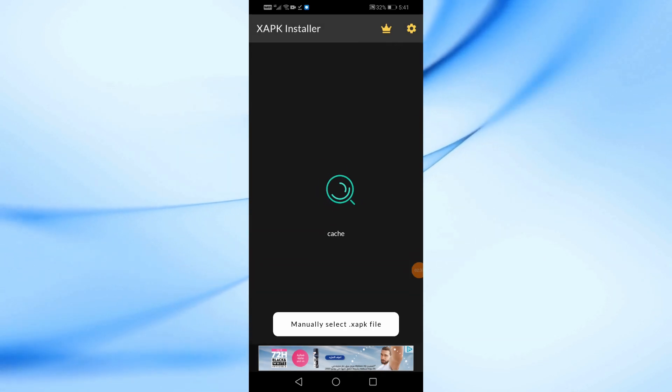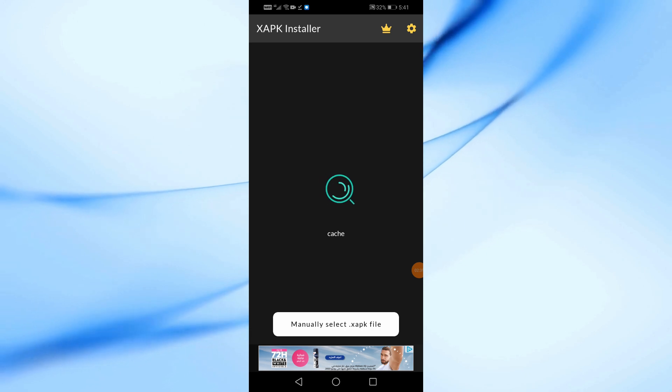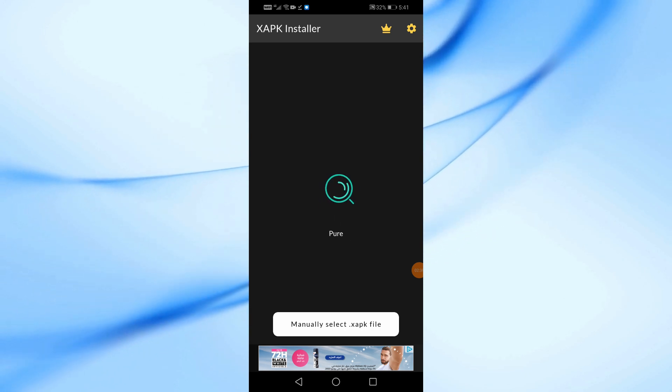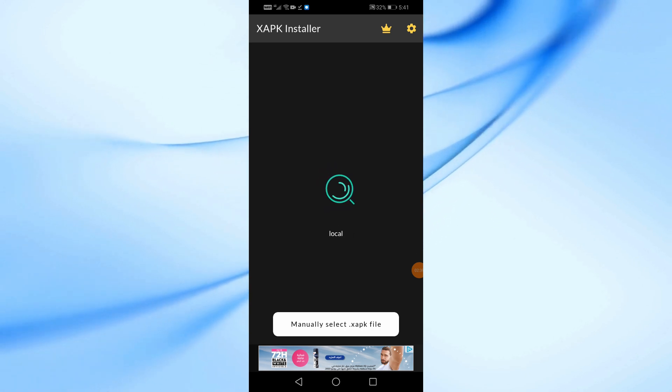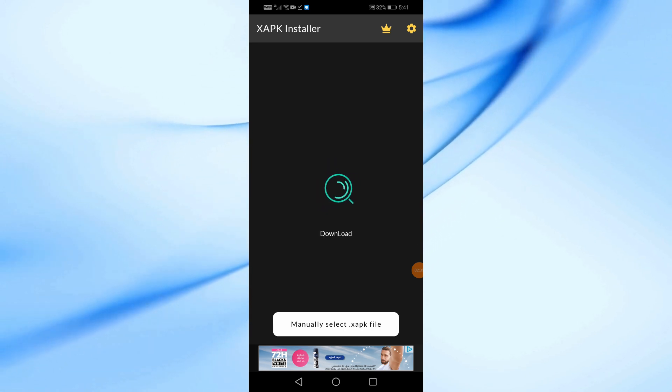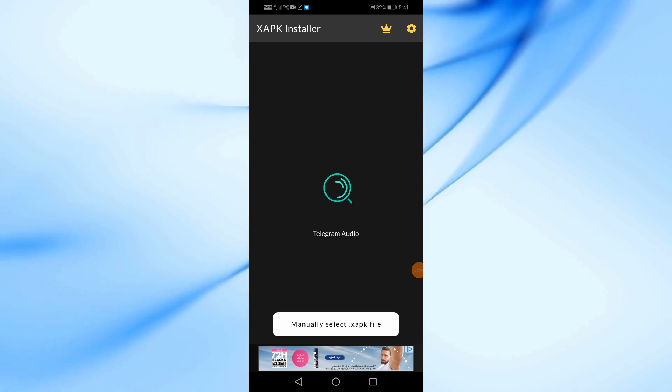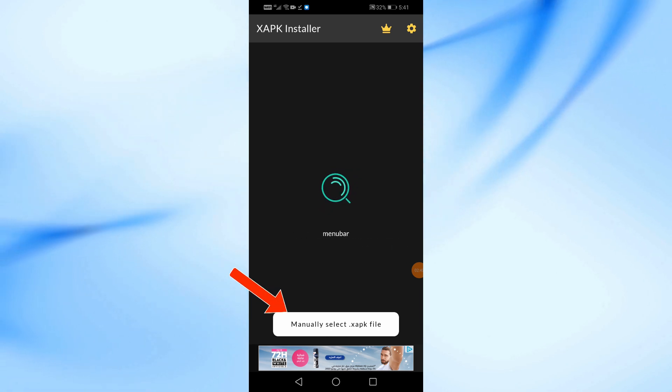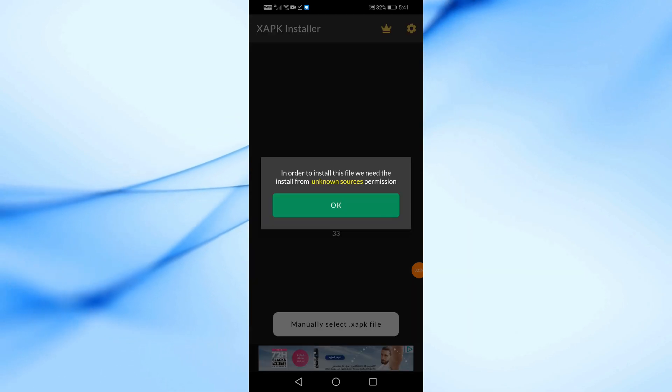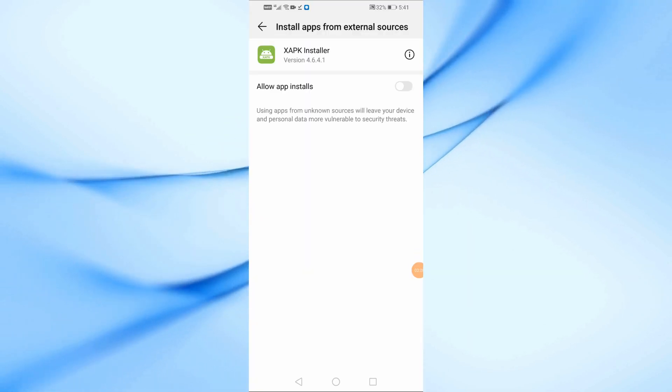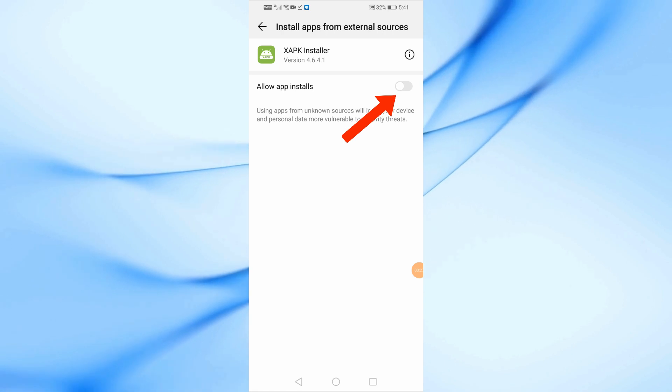The app will now automatically scan for any XAPK files on your device. If it doesn't find your file, tap Manually Select XAPK File and choose it from your Downloads folder. Before we proceed, enable the Allow App Installs option.